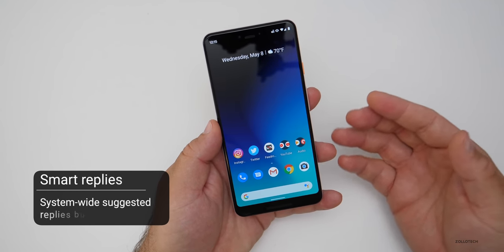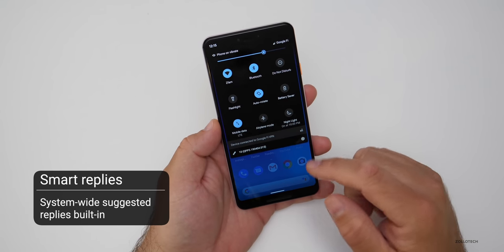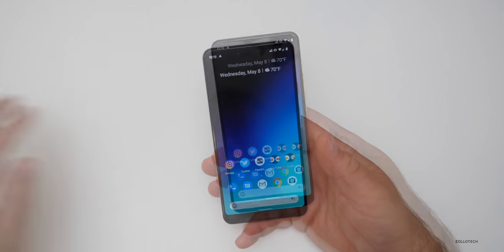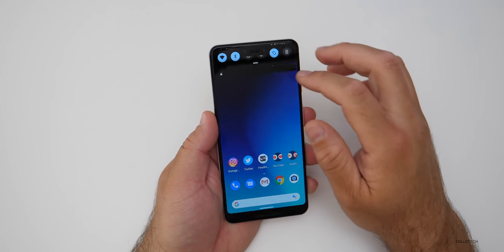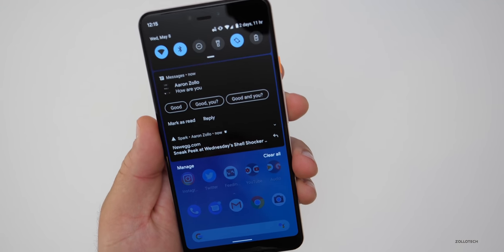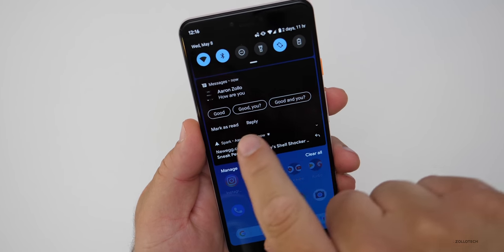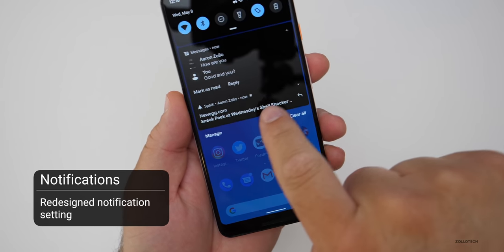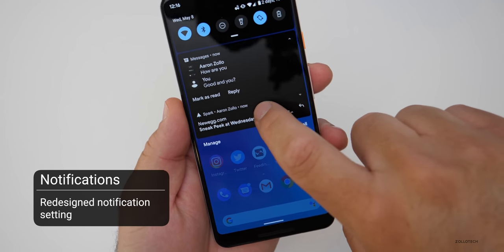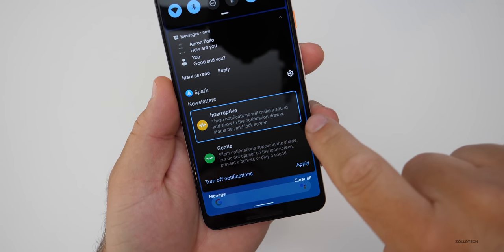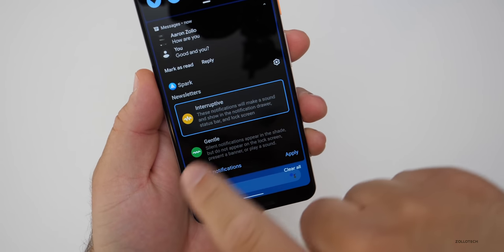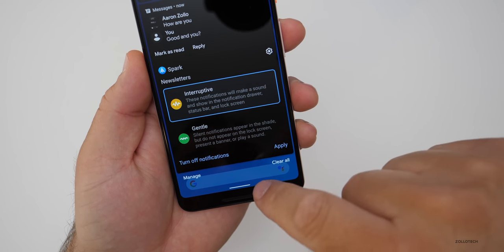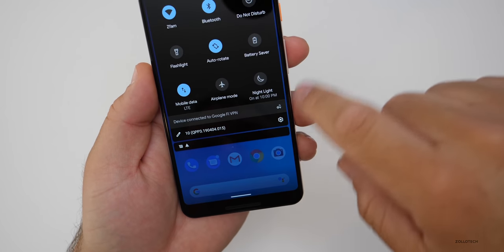There's something built in for smart replies. They've changed the way notifications work when they come in. For example, I texted myself and you can see there are auto replies right at the top — it says 'how are you?' and I can tap 'good,' 'good, you,' etc. There are also new notification changes: tap and hold on a notification and you can change how you interact with it — mark it as interruptive or gentle, or turn off notifications altogether.